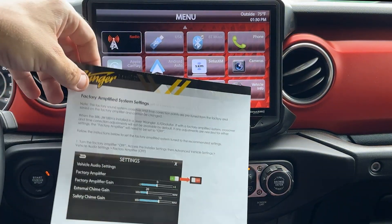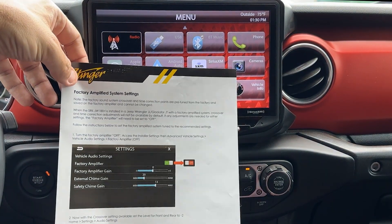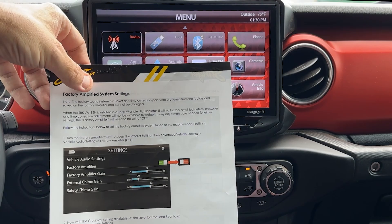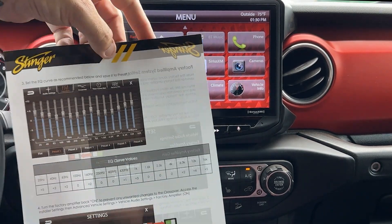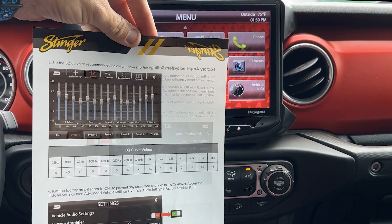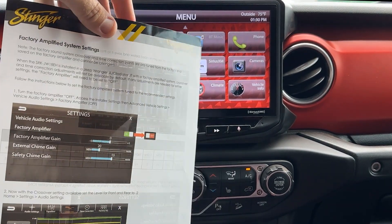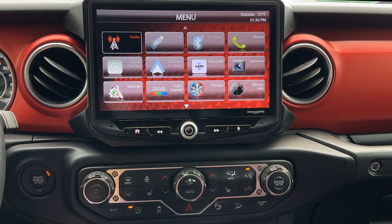This sheet titled Factory Amplified System Settings walks us through the process of setting our audio settings for the best performance out of your factory amplified sound system.